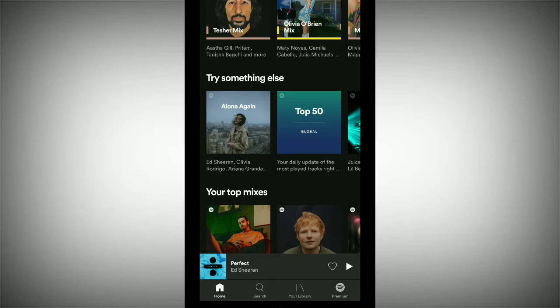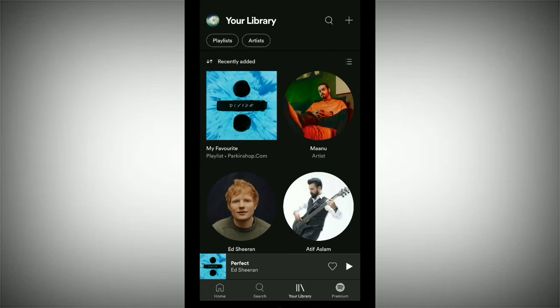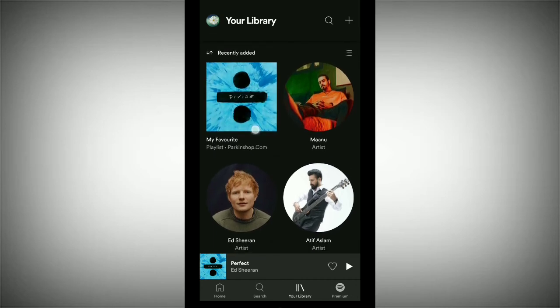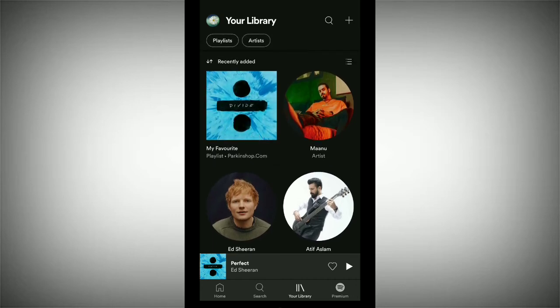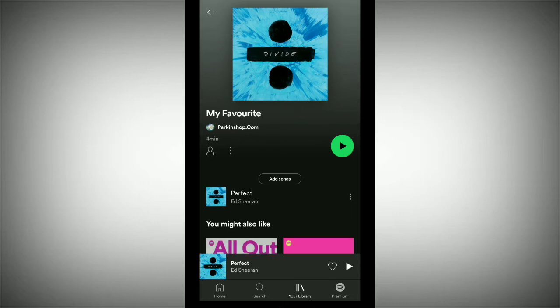At the bottom you can see the Library option. Tap on Your Library and you can find your playlist there. You can see this is my first playlist, so just tap on your playlist.